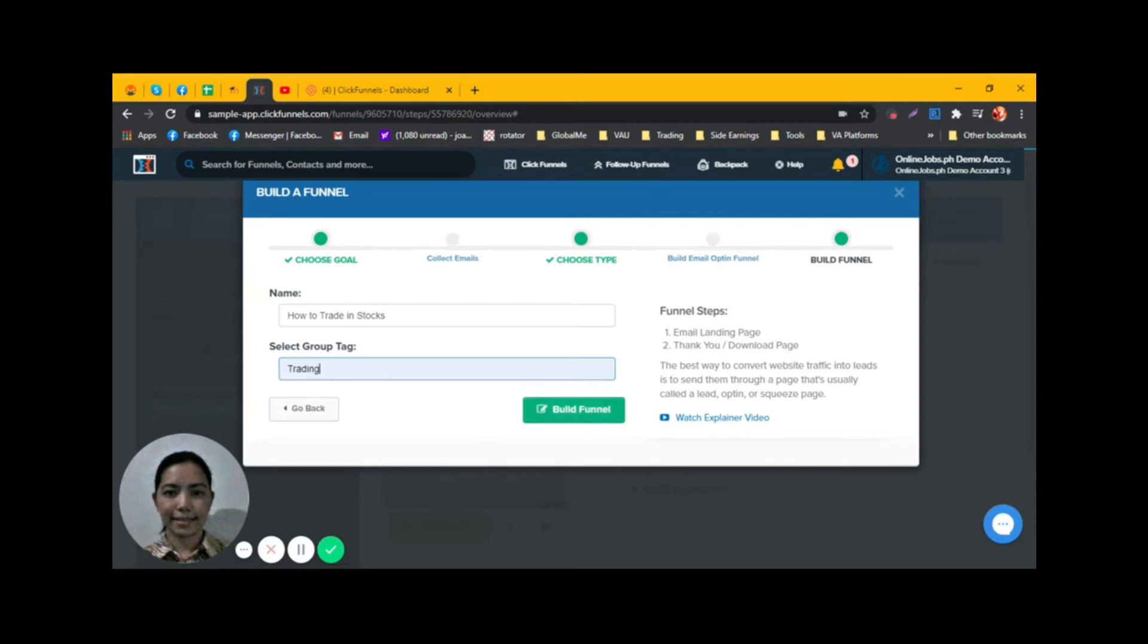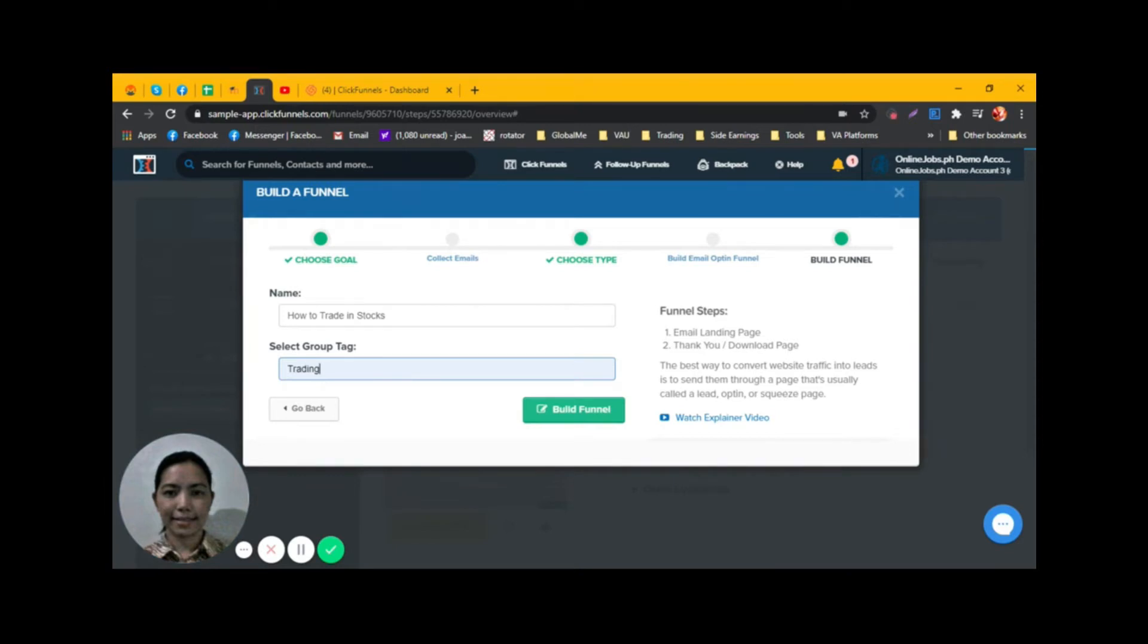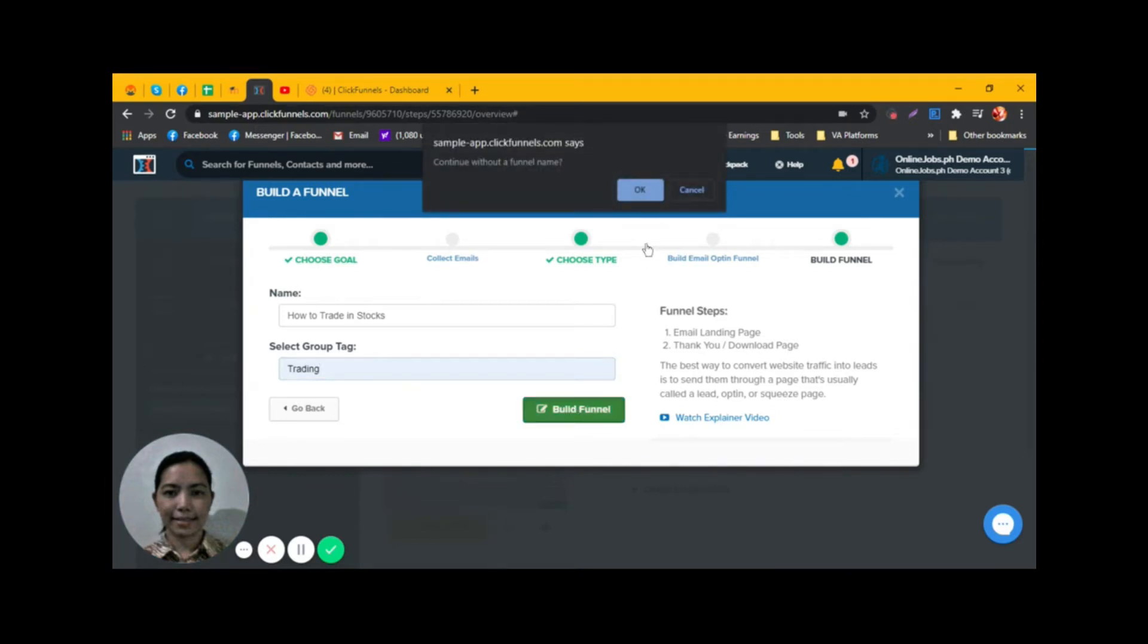There are steps here on this side and there is an explainer video to guide you better. Click on Build Funnel if you already know how to go through the process. The funnel name is How to Trade in Stocks.